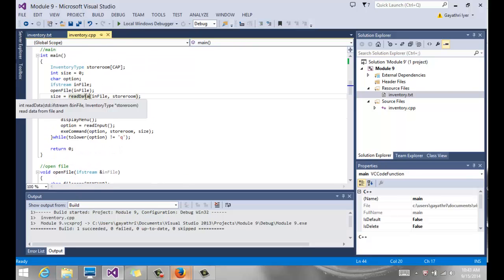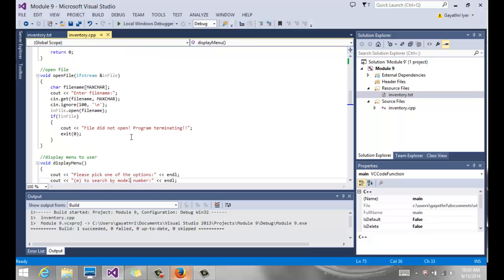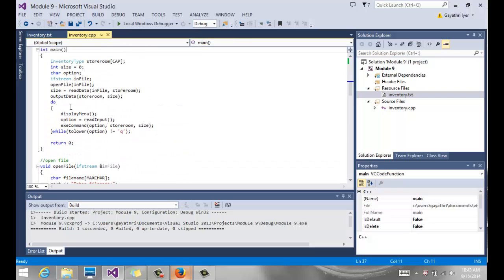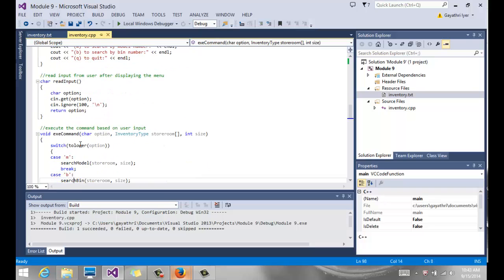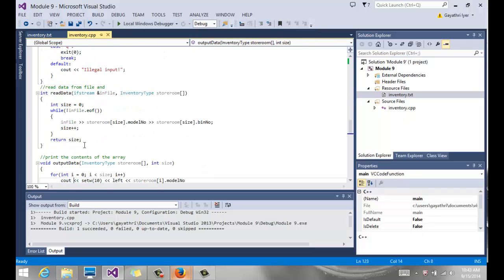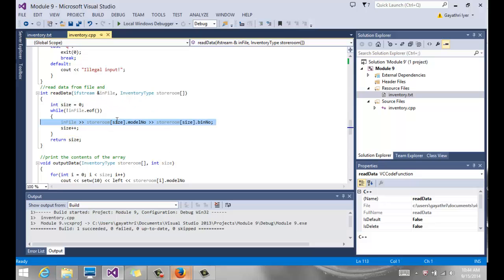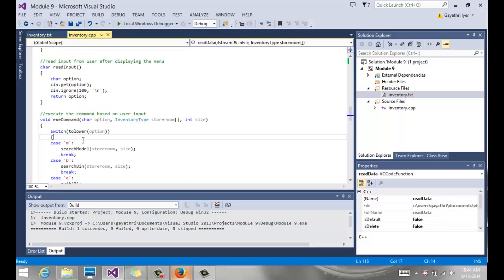Then we call our read data function. The read data function again takes the file stream variable. Now the file is open, all is good, and it takes the array. Then we go here and see what do we do in the read data function. Notice whatever it returns, the read data is a function that returns an integer and that goes into our size variable. So that's the count of the number of items in our list. So here's my read data function. File stream variable comes in by reference. We initialize size at zero. Here's a local variable initialized at zero. We check for end of file. We read. Remember, they are separated by space, it's very simple reading. Extraction operator, we read the string. And then we read the model number and the bin number. And then we increment size. Every time we read a line of data, we must increment the size. When the while loop is done, size will have the number of lines of data, and we return it.